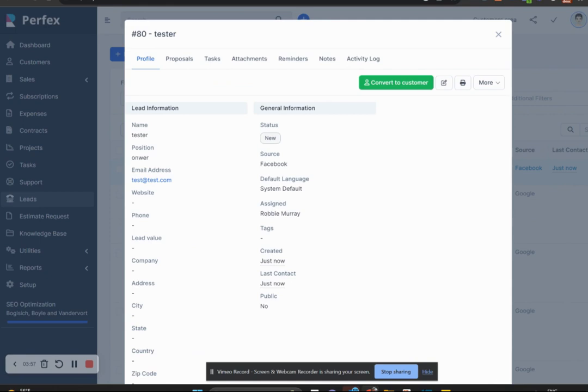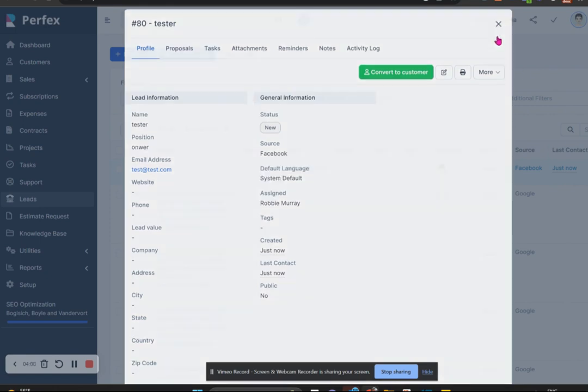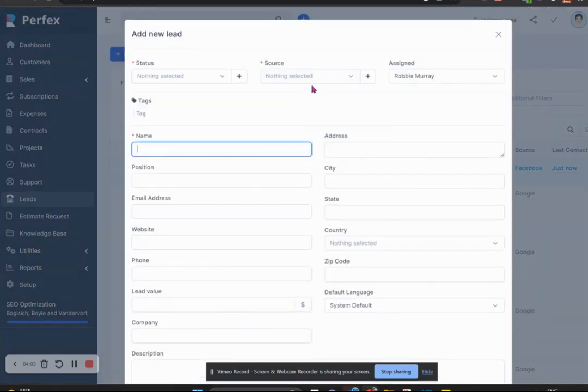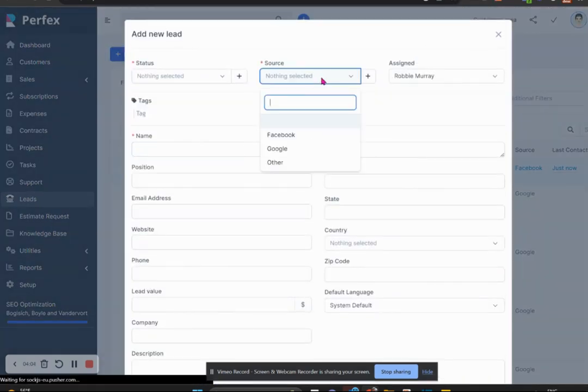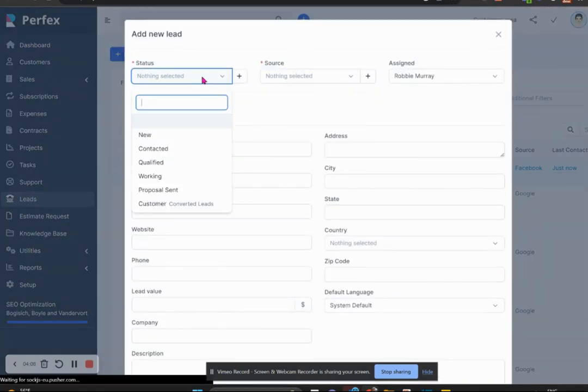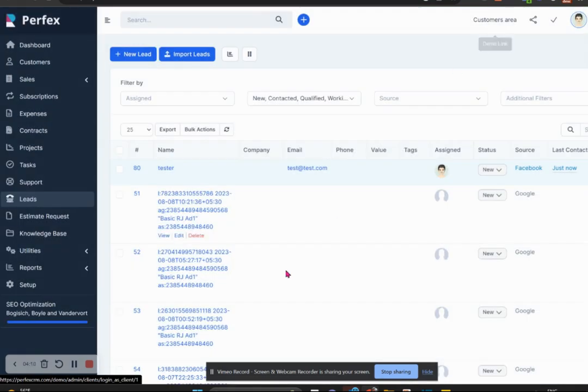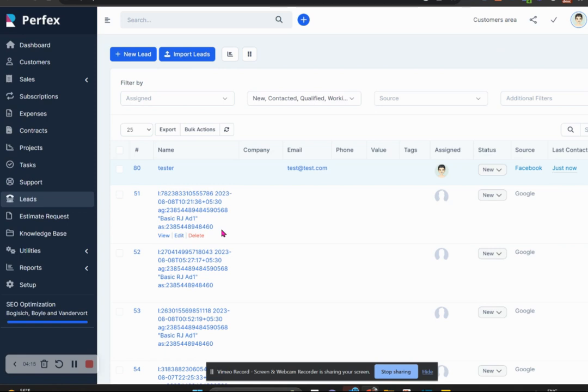The leads fields are very customizable, just like I showed you how we would customize the source. We can customize the statuses as well. So once we go and look at our leads fields, we actually have the ability to tailor them specifically to what we may need.